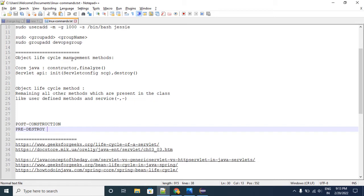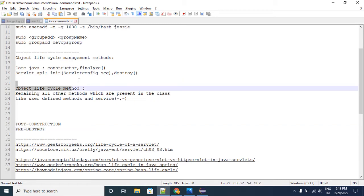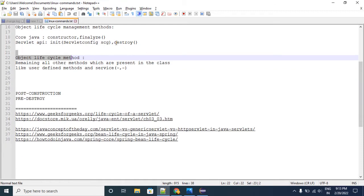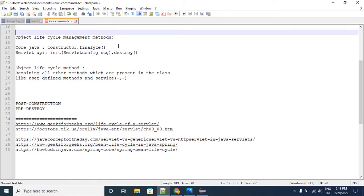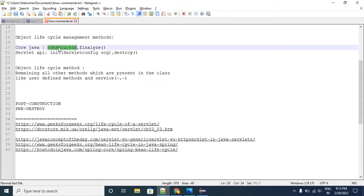Similarly, in case of Java as well we have lifecycle management methods and lifecycle methods. Lifecycle management methods means: once the object creation is completed, after that we need to perform some mandatory actions — that we can achieve through the constructor. Similarly, before destroying any object we need to do some cleanup activity — we can achieve that through the finalize method, which comes from the Object class. We need to override this method and perform the cleanup activity specific to that object.